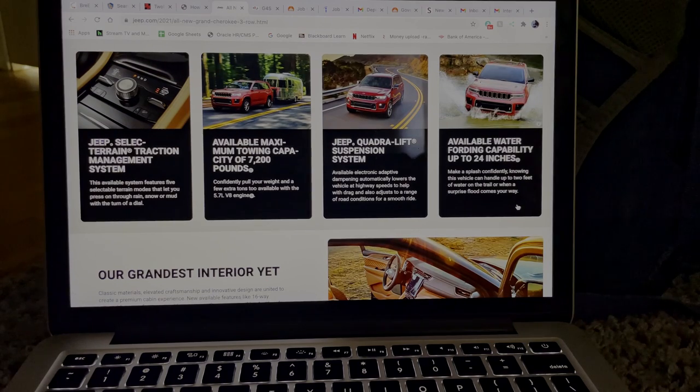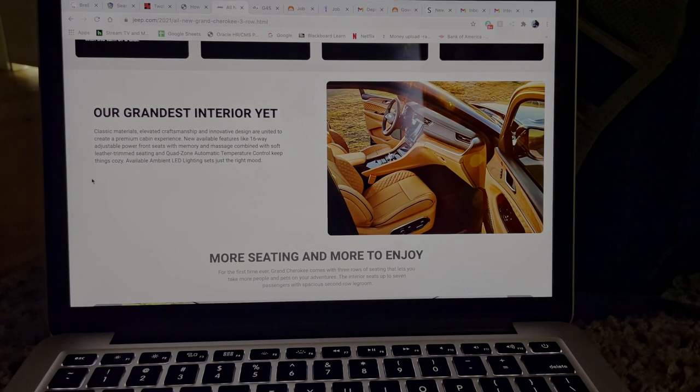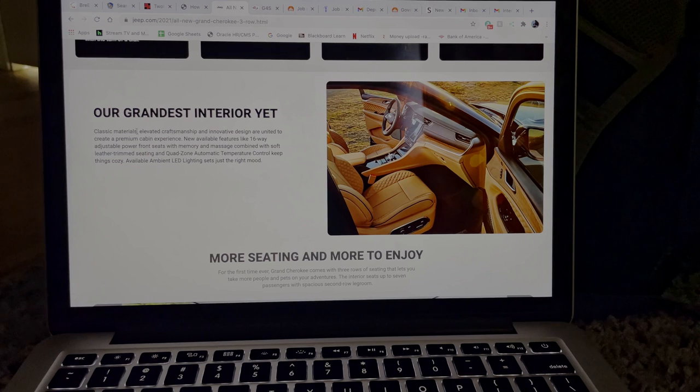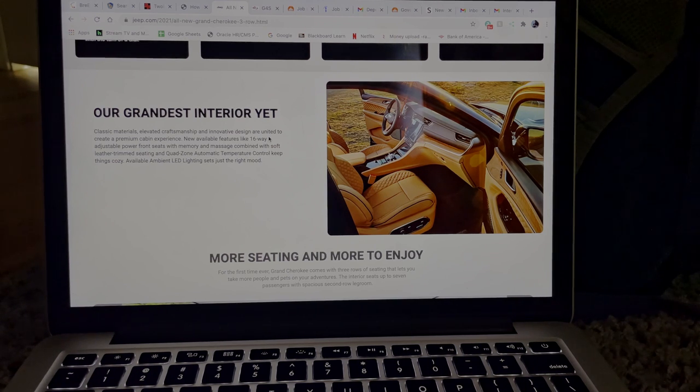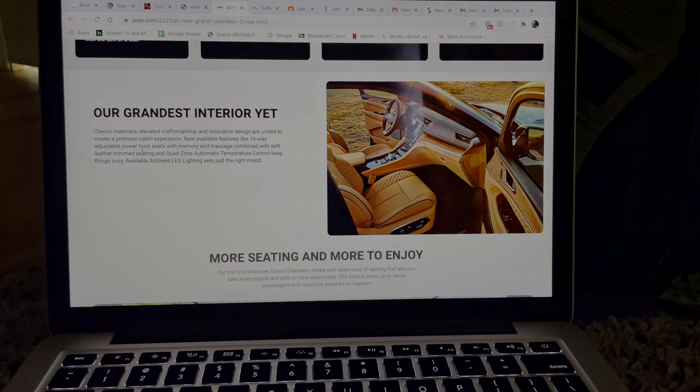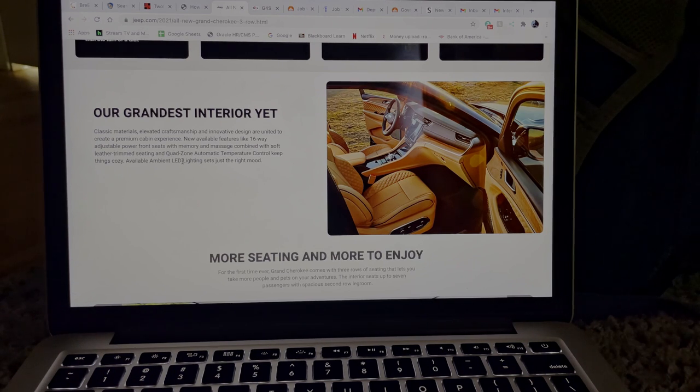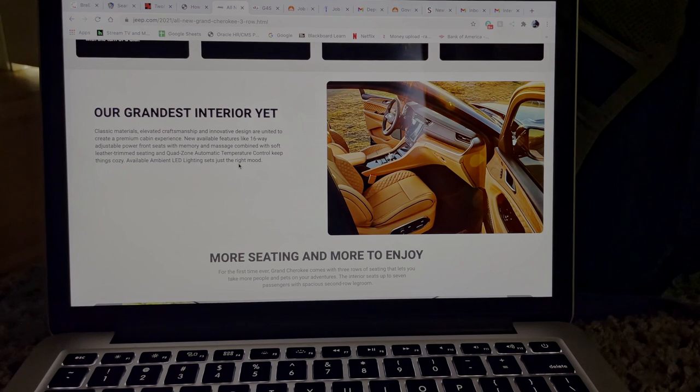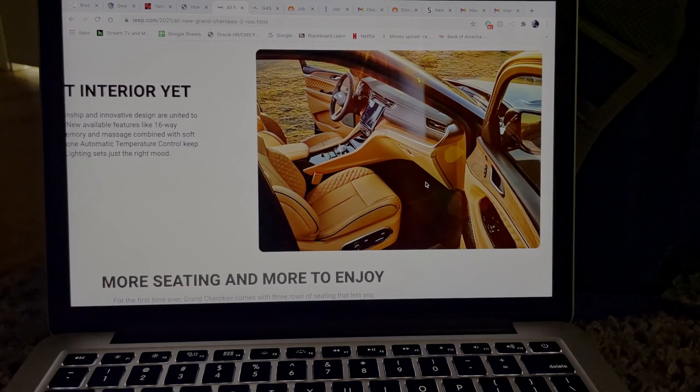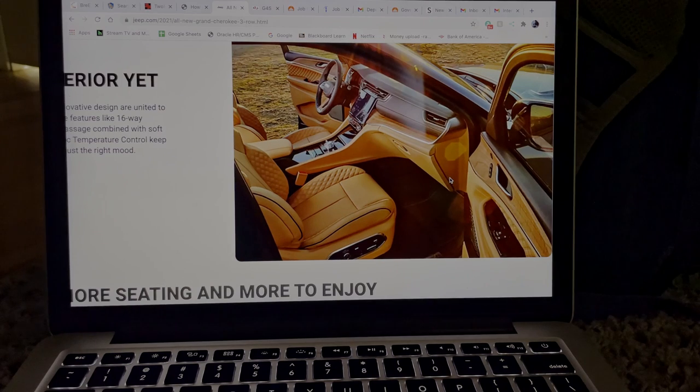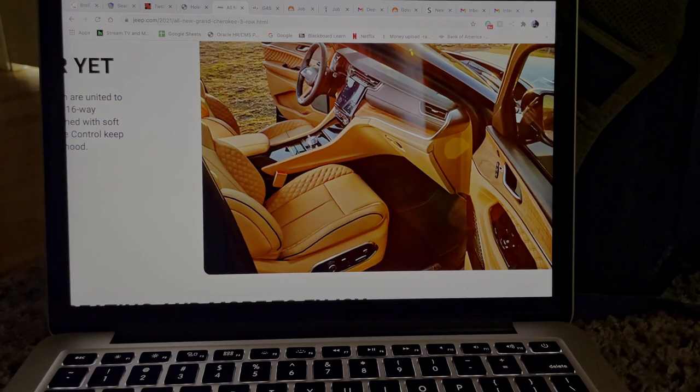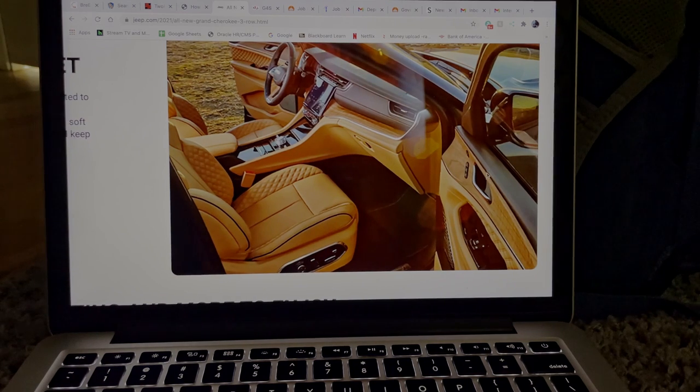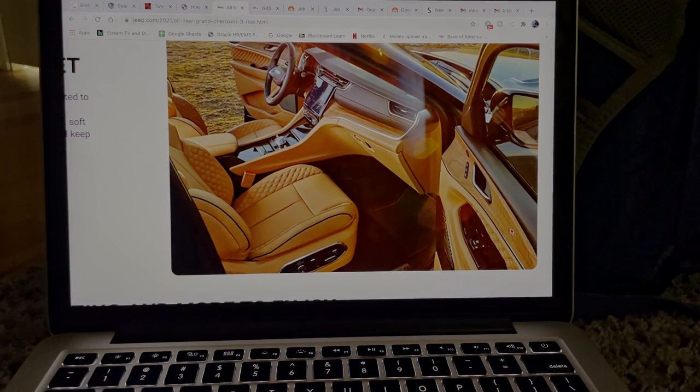And you go down, our grandest interior yet. Classic materials, elevated craftsmanship, and innovative design are united to create a premium cabin experience. New available features like 16-way adjustable power front seats with memory and massage, combine with soft leather trim seats and quad-zoned automatic temperature control to keep things cozy. Available ambient lighting sets just the right mood. So after reading this and looking at this image right here, this looks like an amazing interior.